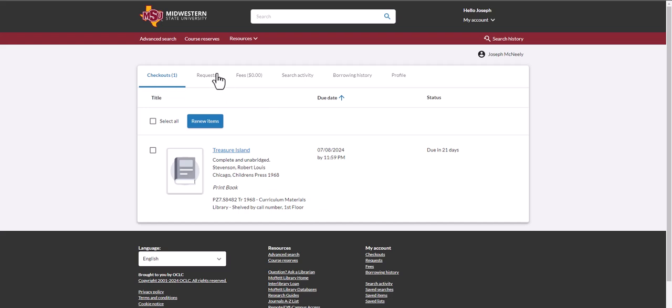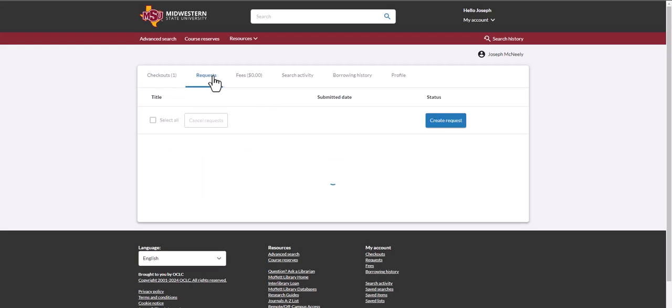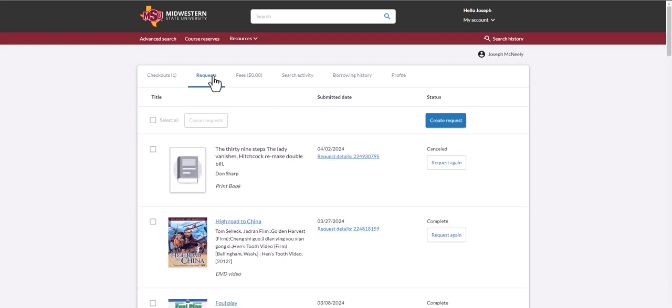You can also check and see if you have any interlibrary loan requests here and request them again.